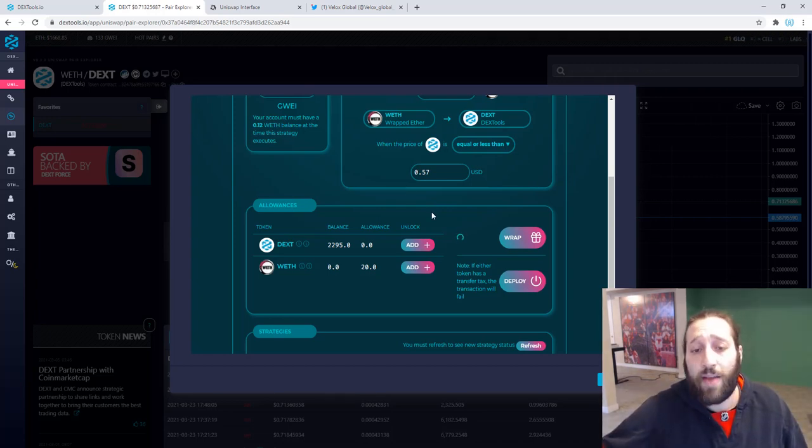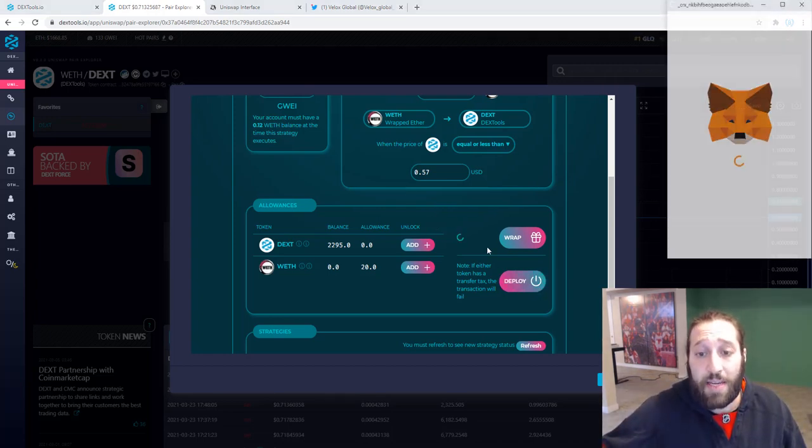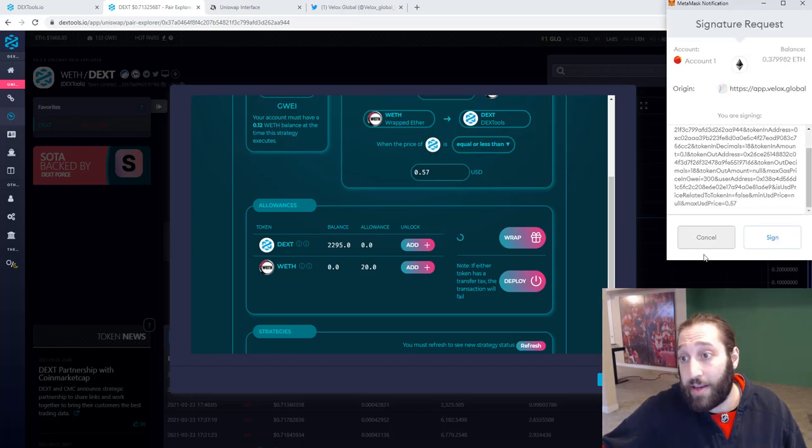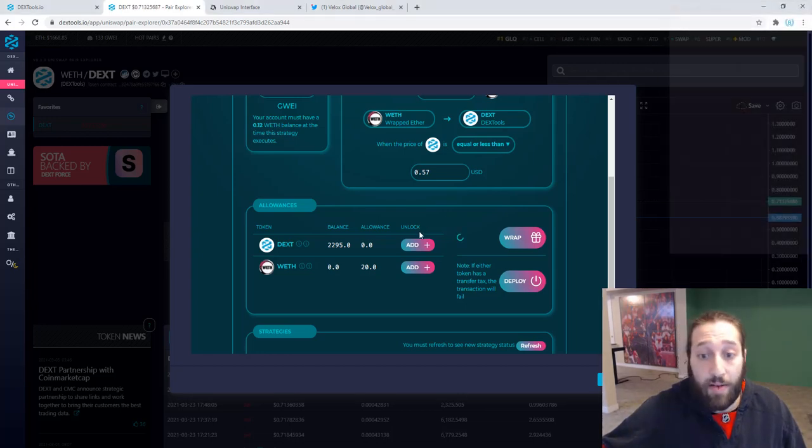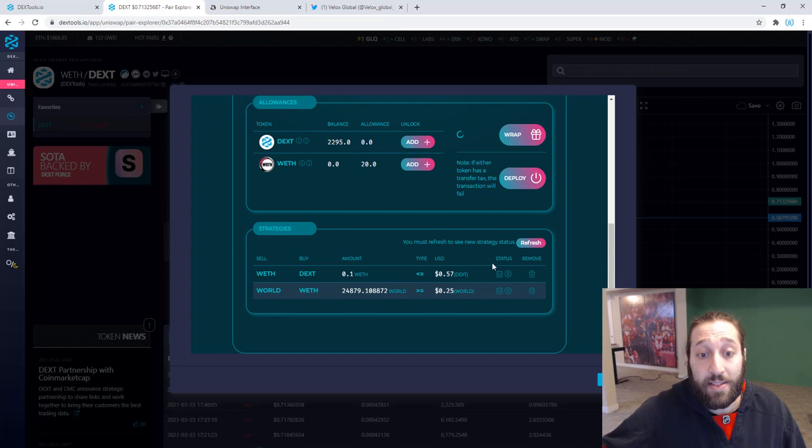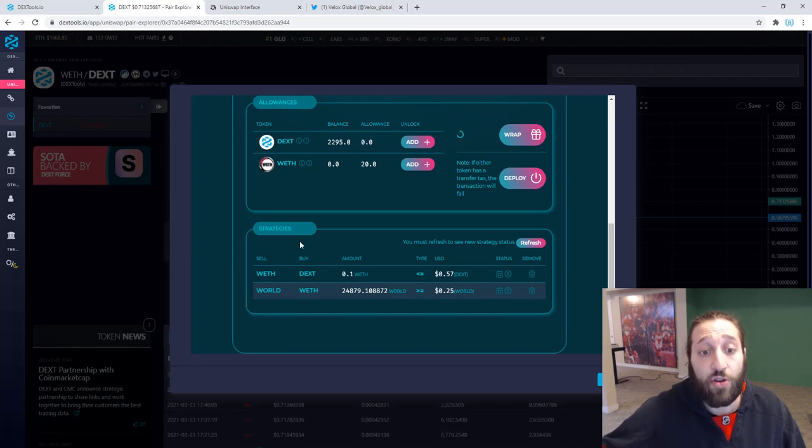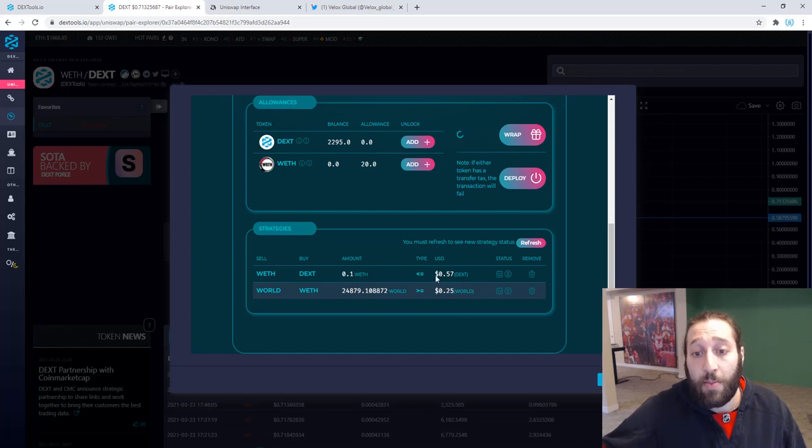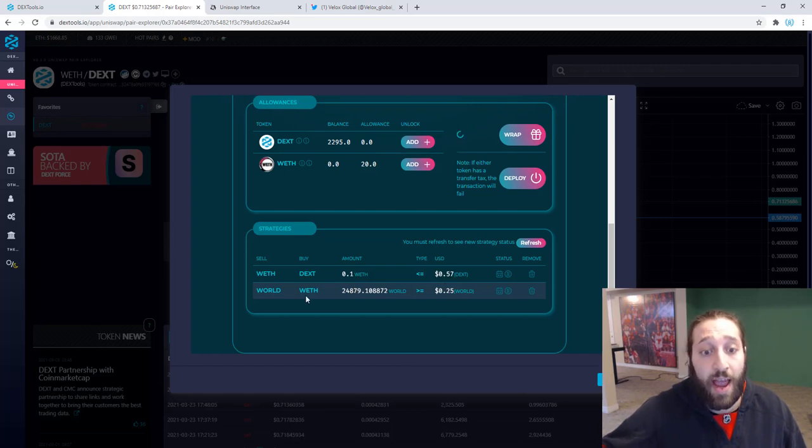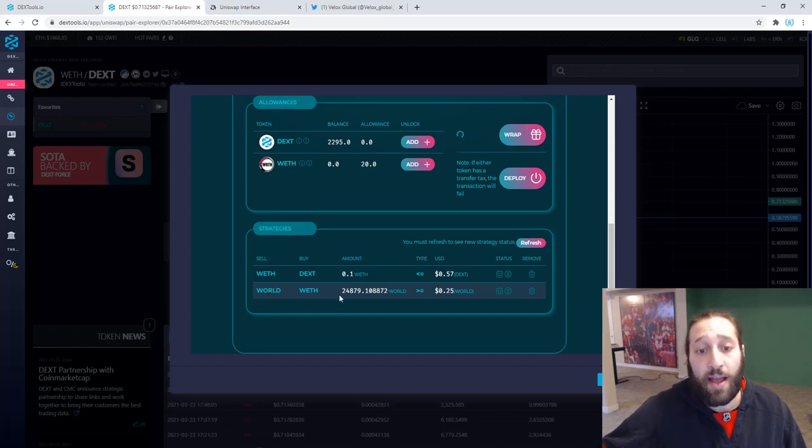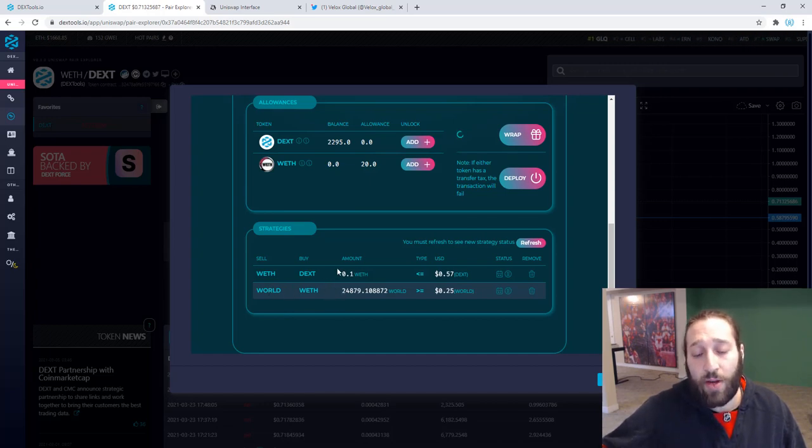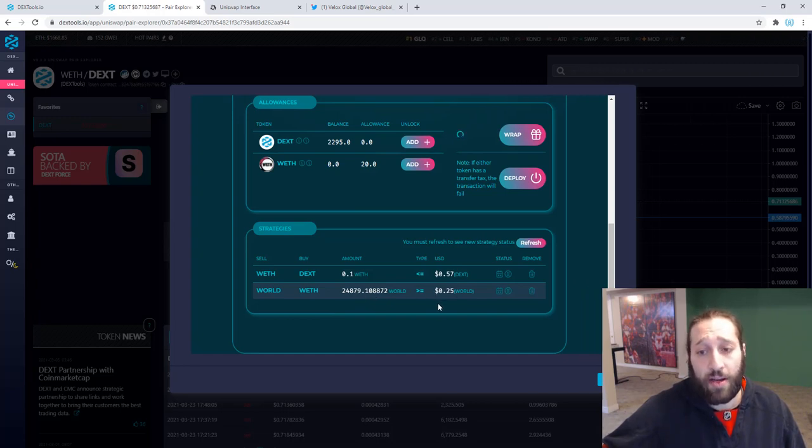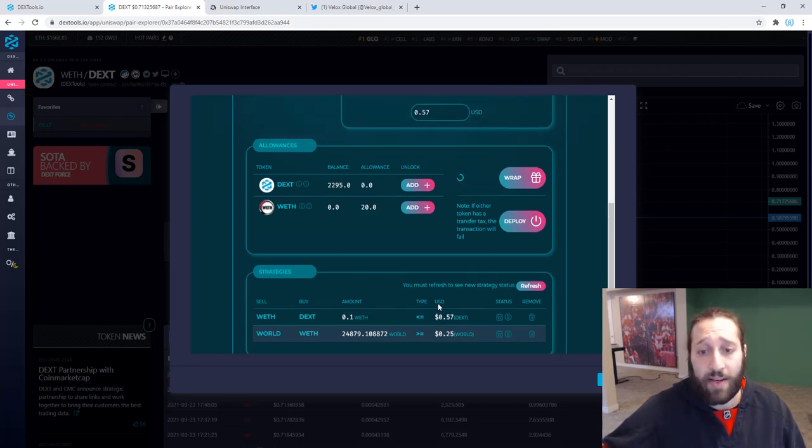Okay. So it looks like we have our Ethereum wrapped. Let's go ahead and deploy this and you can just sign off on that. We have successfully added this as a strategy. And now you can see we have two transactions. One is we're buying 0.1 wrapped Ethereum at 57 cents or lower on DEX. And we are selling our WORLD into WETH. This amount 24,879 at 25 cents or higher. And there we have it. It's as easy as that.